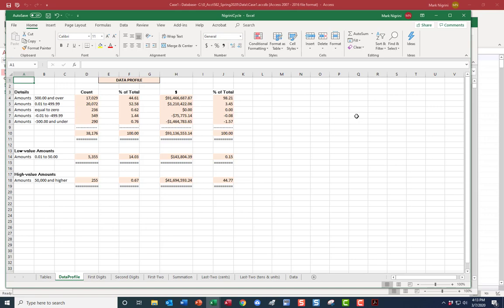I'll check it picked things up correctly — 99,995 matches, good. There's the tab called 'data profile.' Take a screenshot using the snipping tool — just the important bits, not the whole image. That's your data profile, and that's how easy it was.